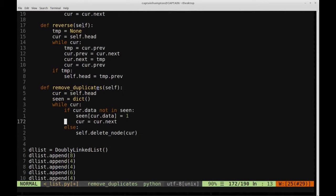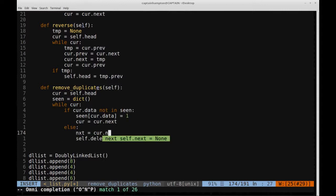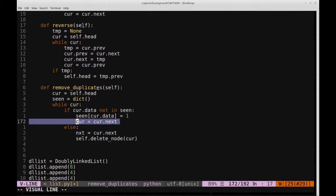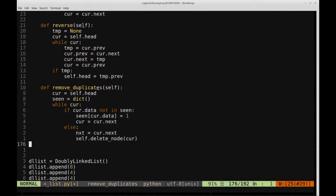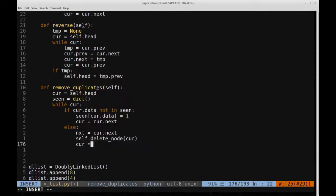Back in remove_duplicates, we call `self.delete_node(current)`. But before doing that, we store `nxt = current.next`. The reason is that after deleting the current node, we can no longer call `current = current.next` because that node no longer exists. By saving the pointer beforehand, we can then say `current = nxt` to progress through the list correctly.